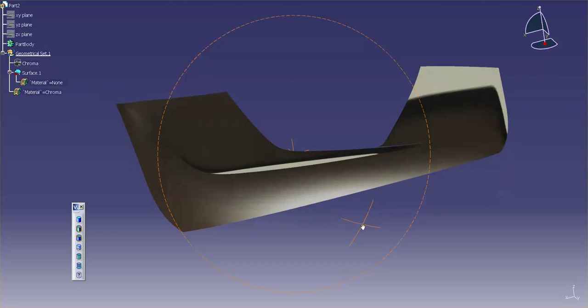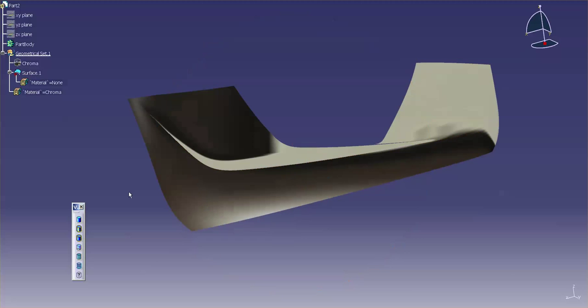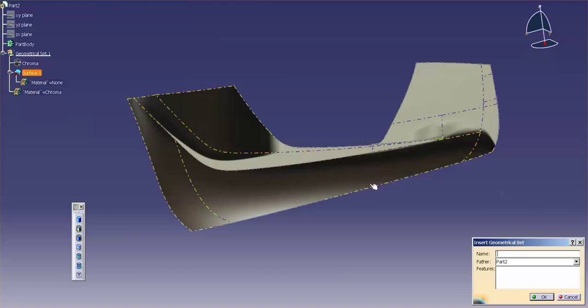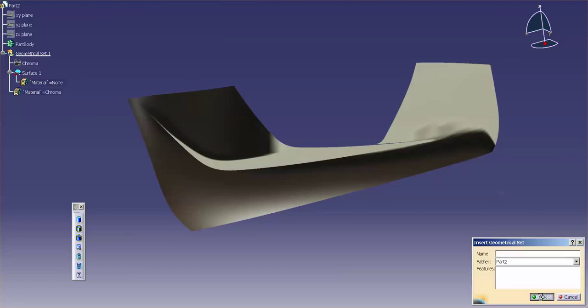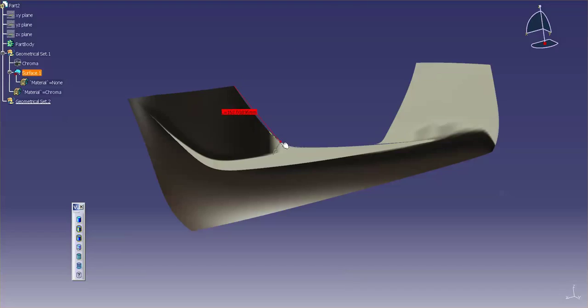Now, what this allows me to do as well is, if I create, let me insert another geometrical set. Because of the way it's been created, if I go in there and generate, let's say, another surface. I'm just going to create a little four-point patch,